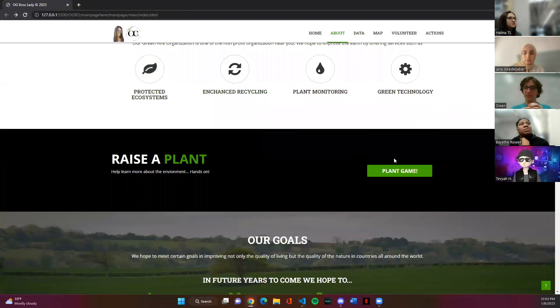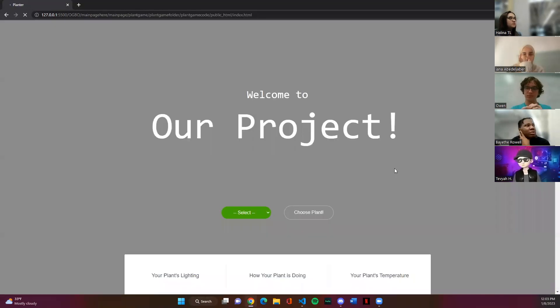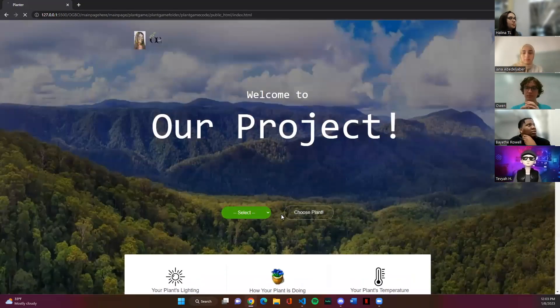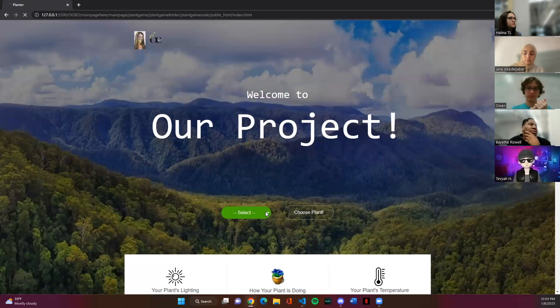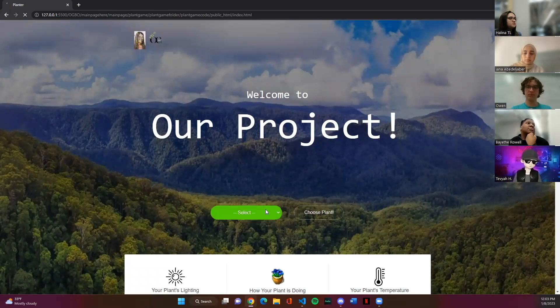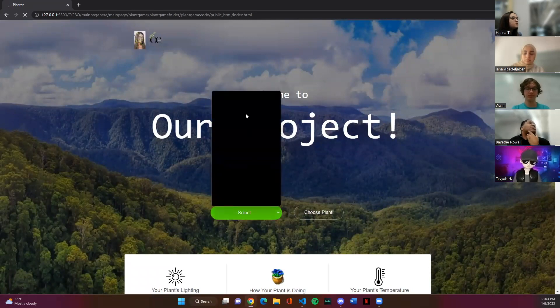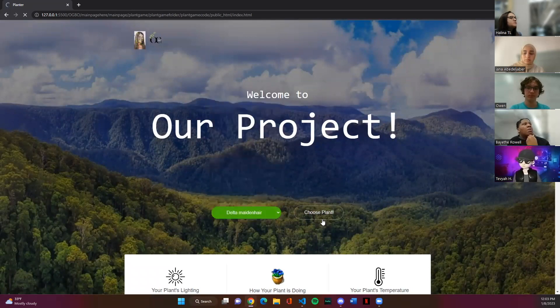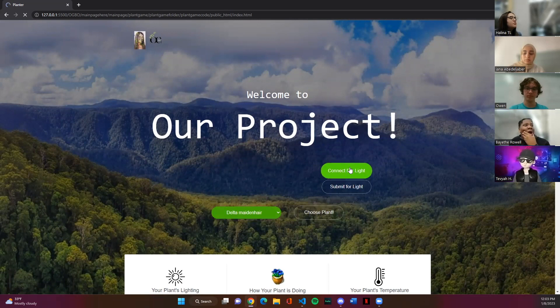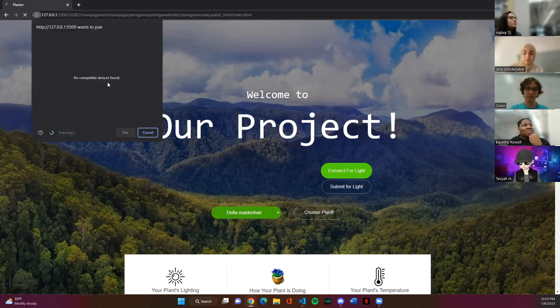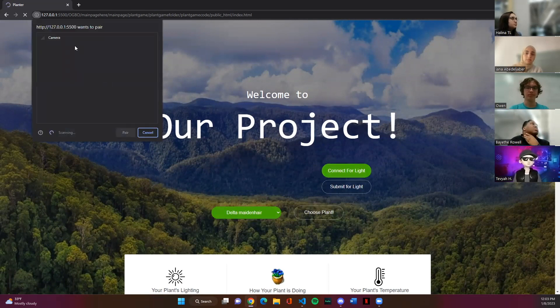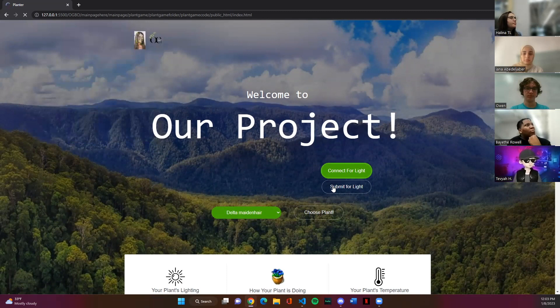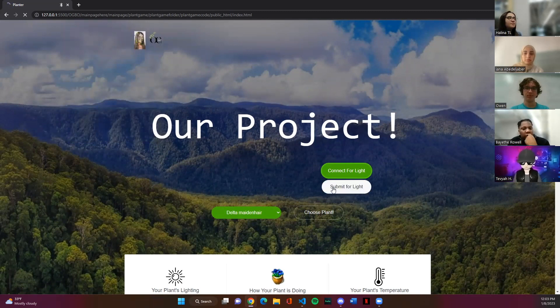And now we're going to show you our plant game. This is to get more of the user experience, more hands-on kind of stuff. So first we're going to choose our plant. And we're going to push choose plant. Now we're going to connect to our sensor and to get deluxe. And the deluxe is a light memory plant. Go submit. There we go.